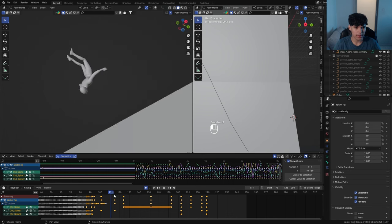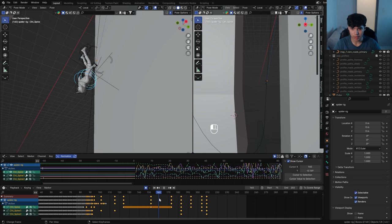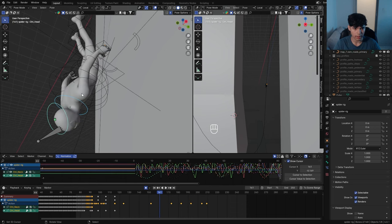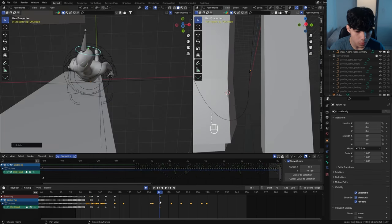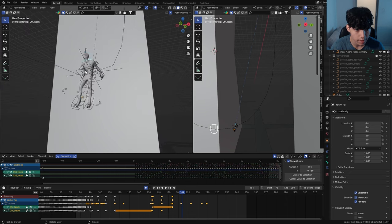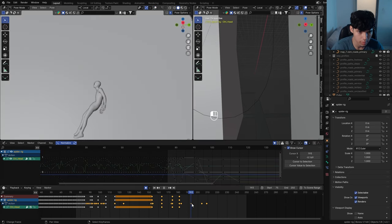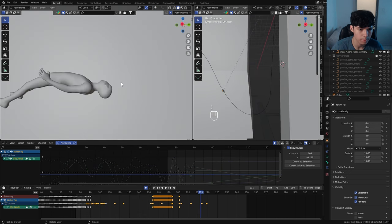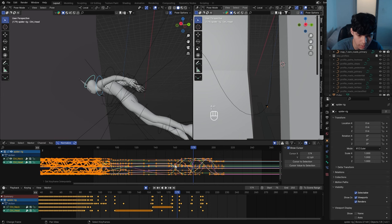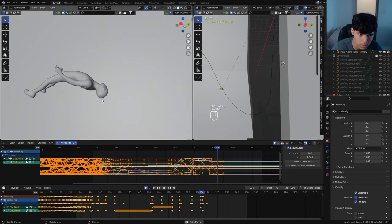Somewhere along the curve, have him start looking to where he's going to shoot the webs — record his neck and head keyframes there. Now that he's actually swinging, tilt that neck to look forward on the city. As he's about to let go of the web, extend that neck even further. Select all keyframes and turn them into Bezier curves to smoothen out the animation.